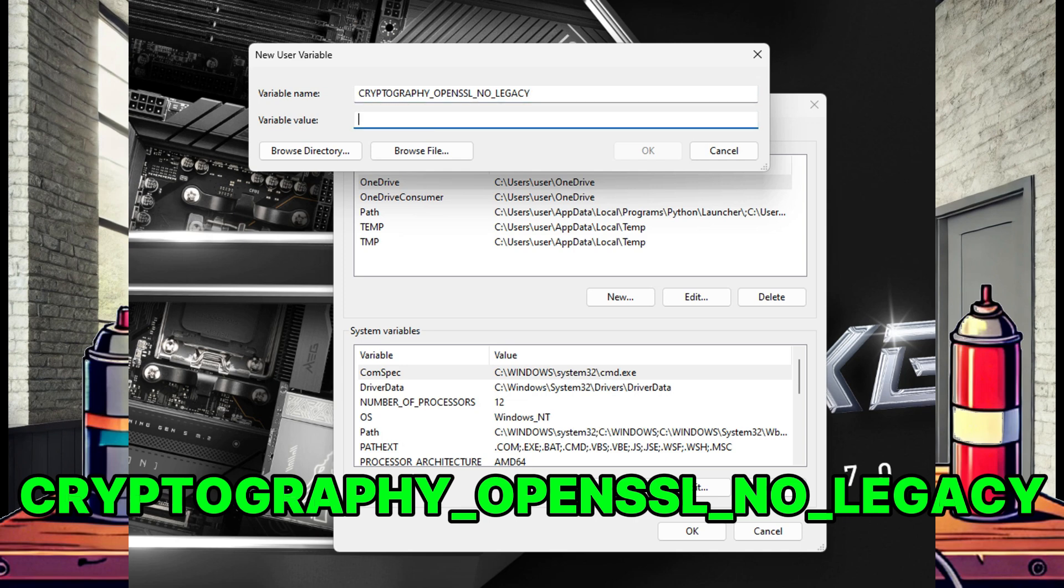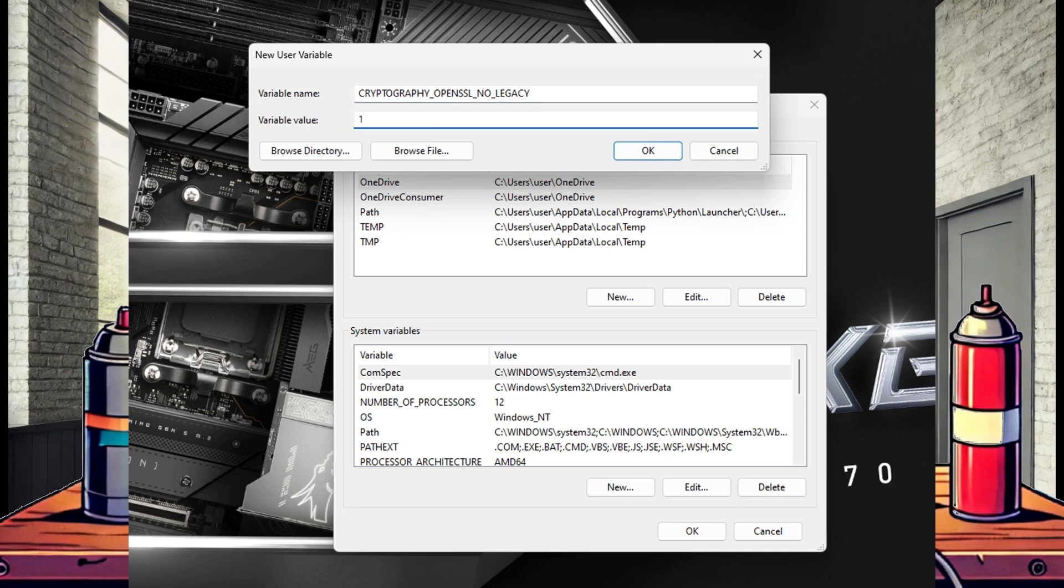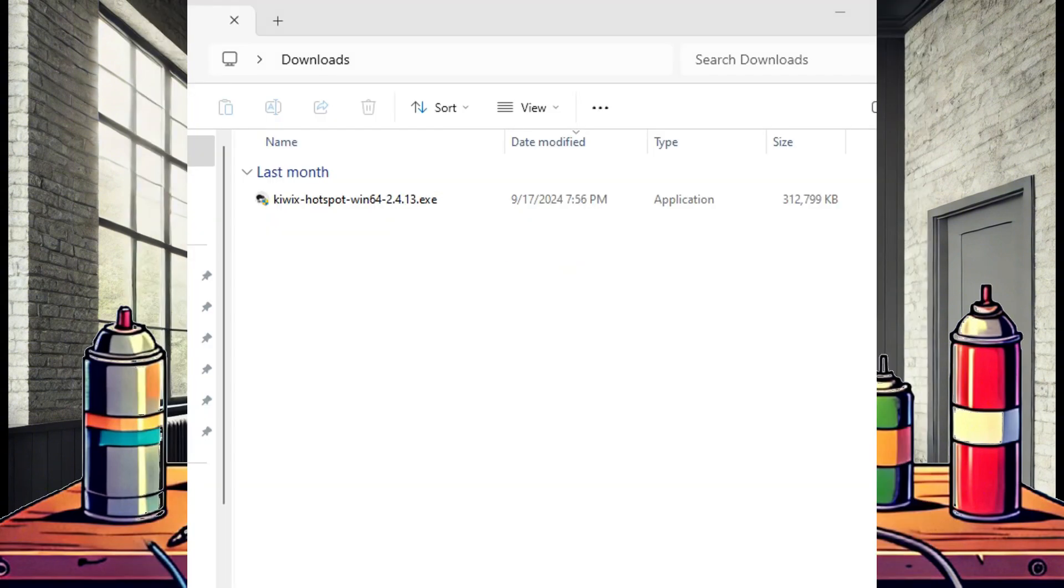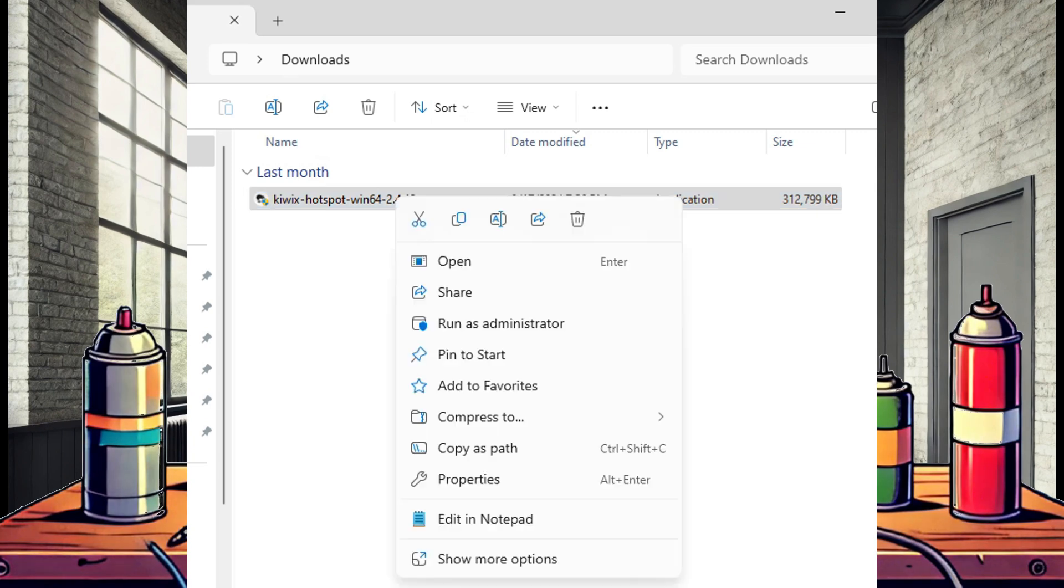And in the variable value field, enter 1. Select ok, ok, and now you can go to your downloads folder and find the Kiwix executable we just downloaded.